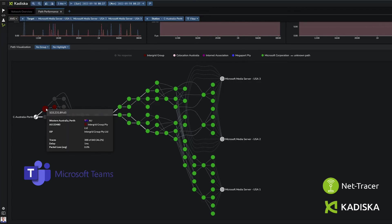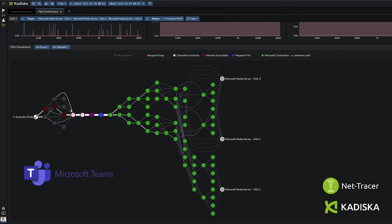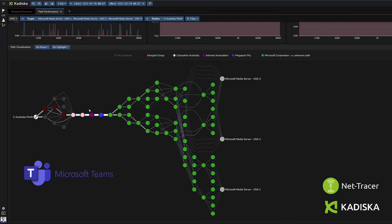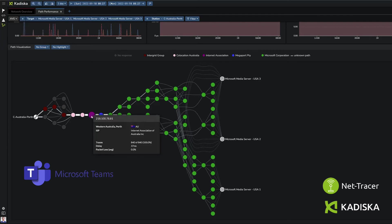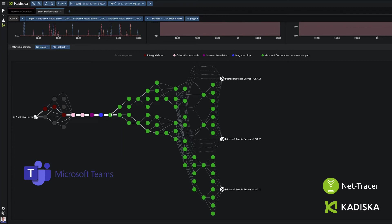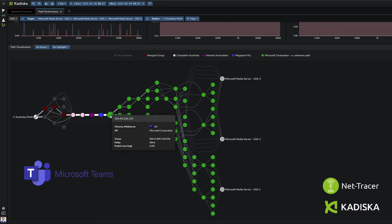I first connect to Integrate Group, then I go to Collocation Australia, then the traffic is routed to the Internet Association of Australia, then it reaches Megaport, before finally reaching the Microsoft backbone, which obviously introduces additional network latency.